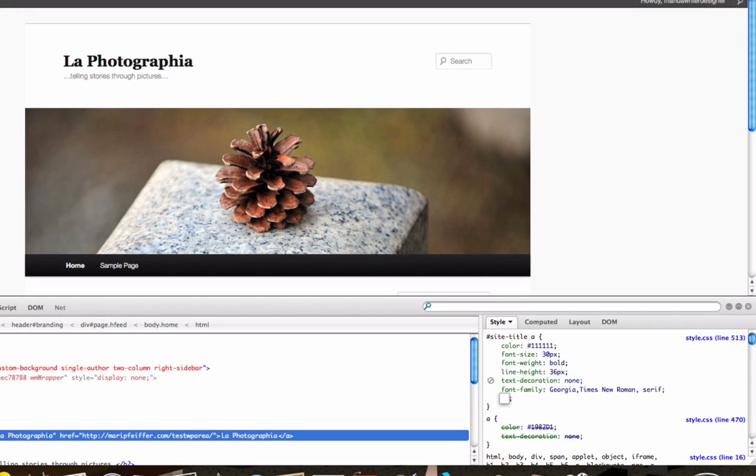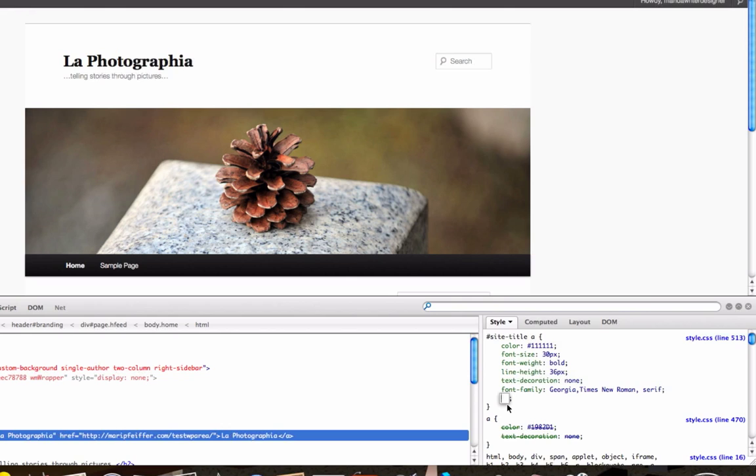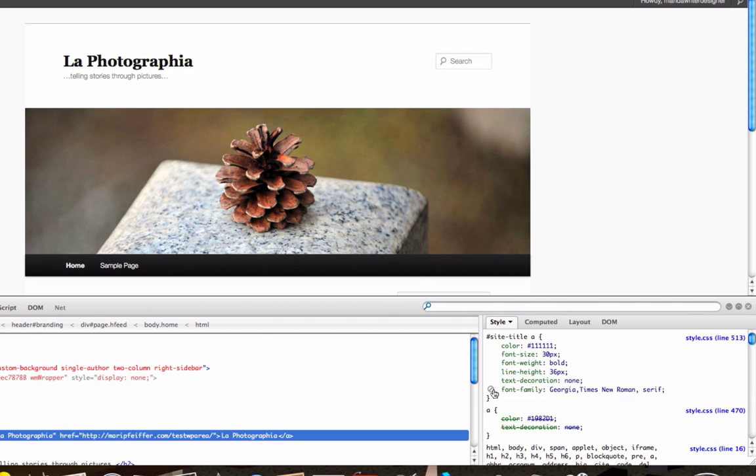Now the site title is in Georgia. This is what's called a live edit. When you do this on any site that you visit, if you use the Firebug just to see what kind of code is behind the site and you do a live edit, don't worry, you're not changing that website at all. You're just changing what you're looking at in the monitor.